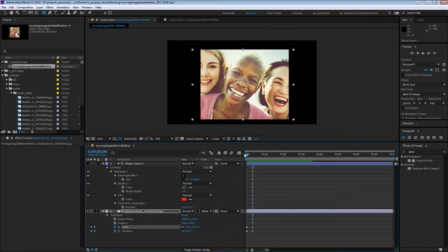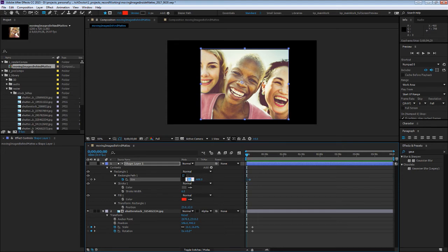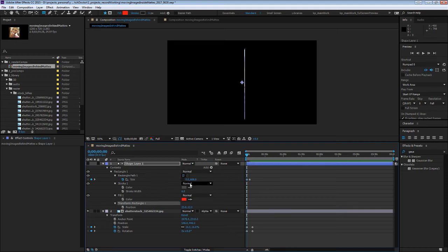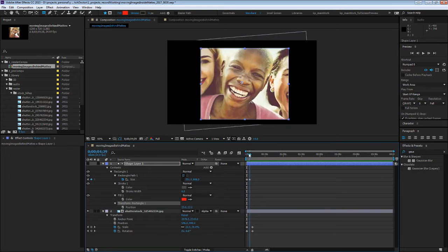The other great thing is, let's say we want to transition that mask on, you could create a barn door effect or something like that just by animating these parameters to change the size of the matte itself.